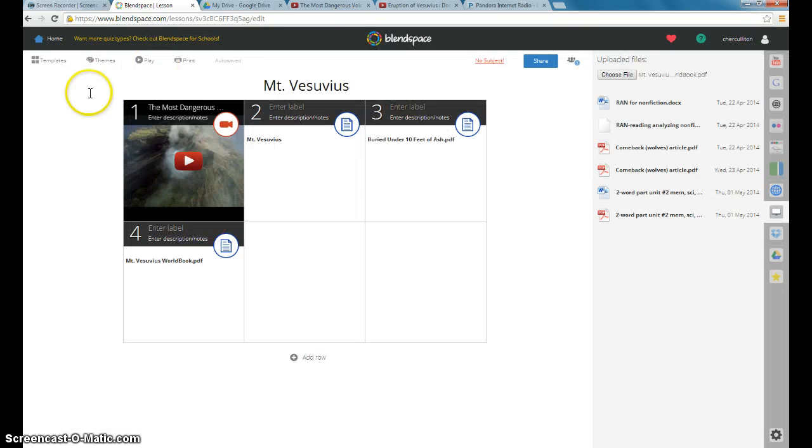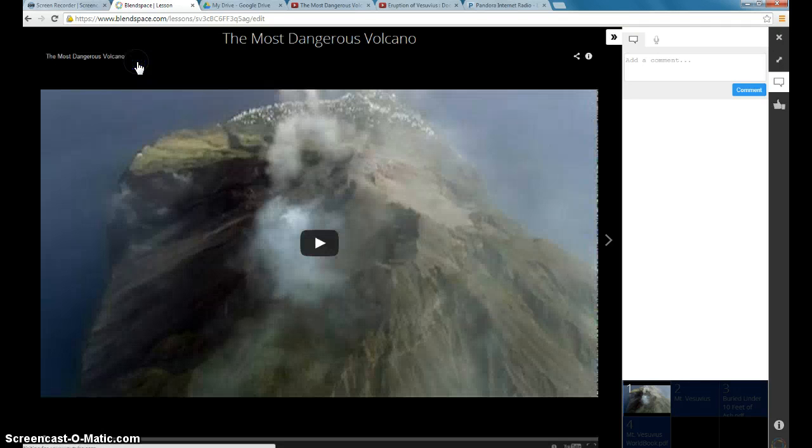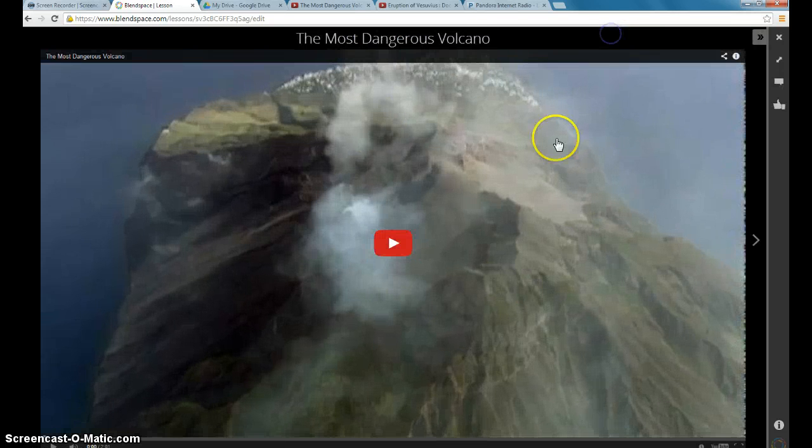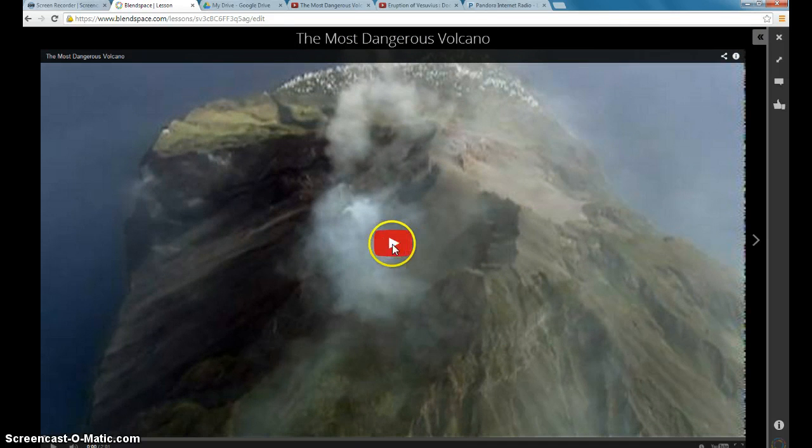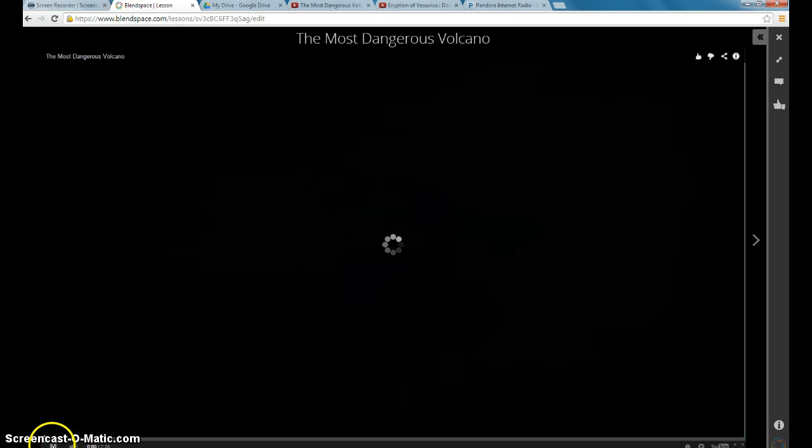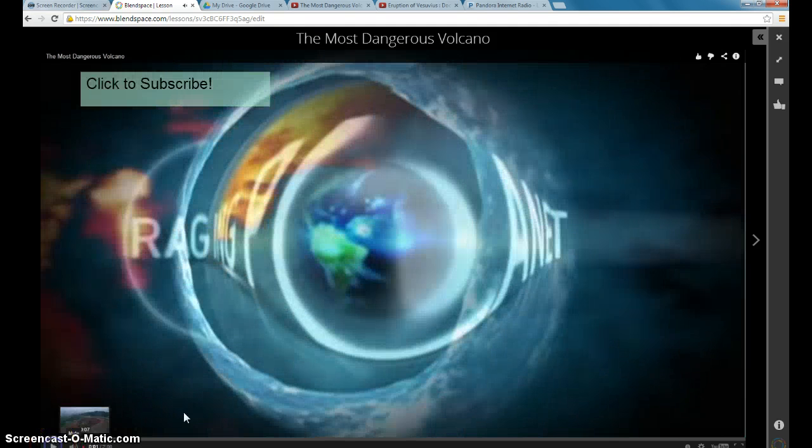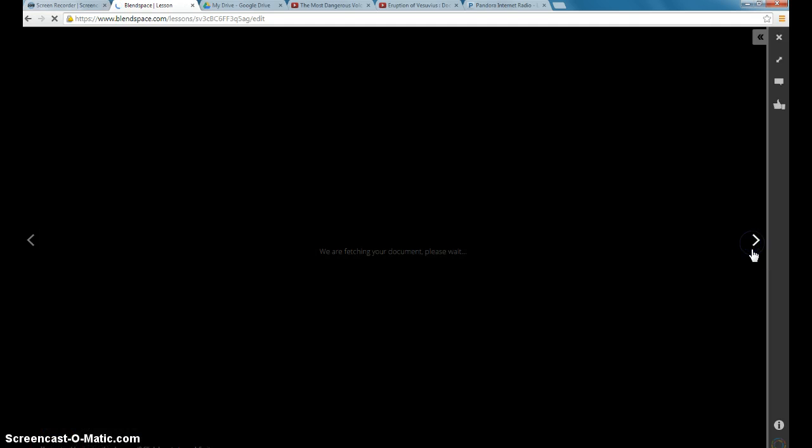But when the kids see it, they'll see this play button. And it just walks them through each of the different activities. So they can watch the video. Which I'm not going to have you do. And then it gives me the document.